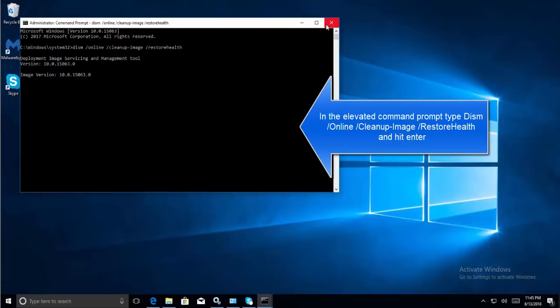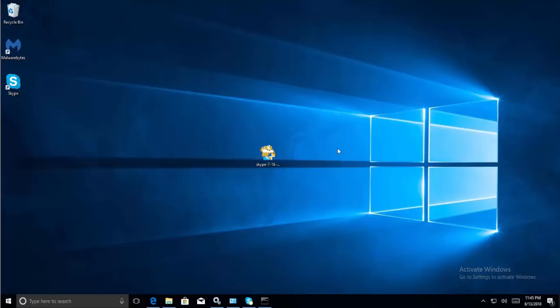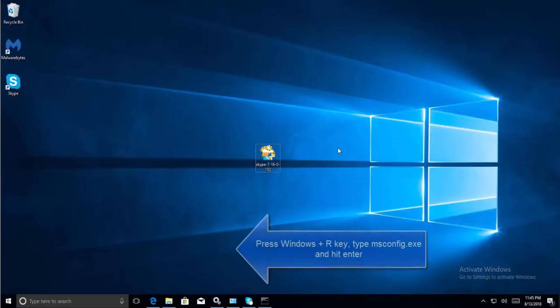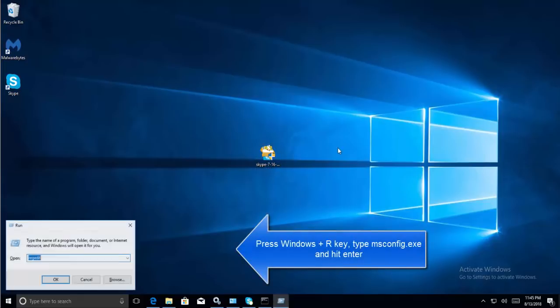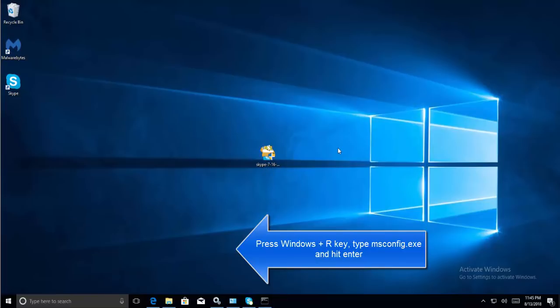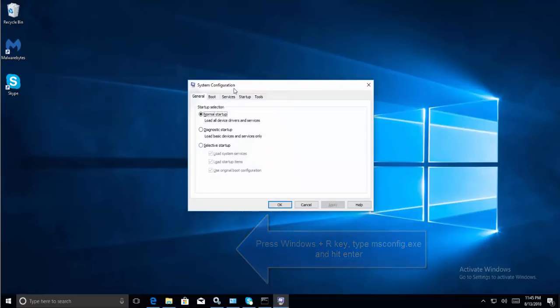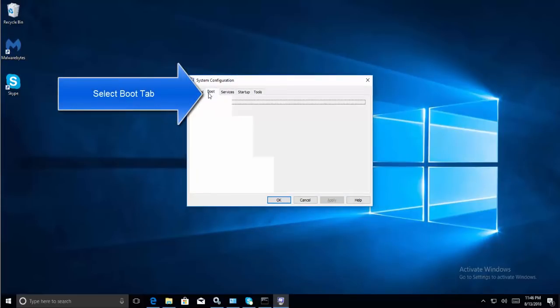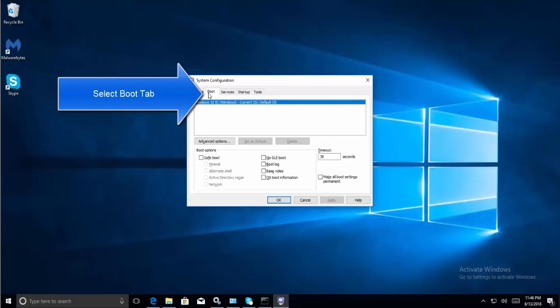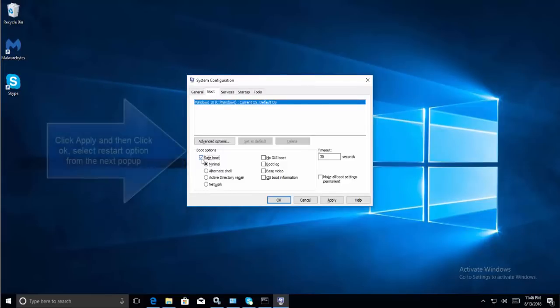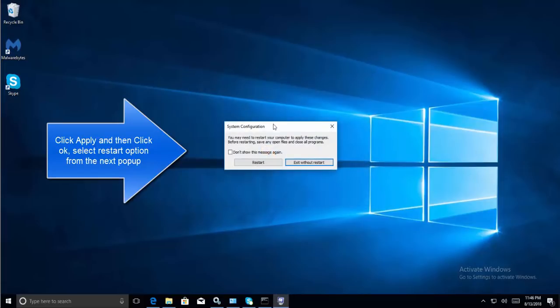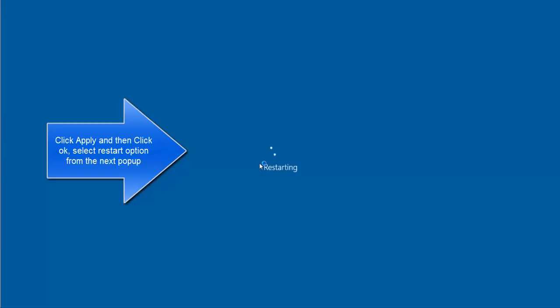The next step is to try launching Skype in safe mode. Press Windows and R, type 'msconfig.exe', and hit Enter. In the System Configuration window, move to the Boot tab and check the checkbox for Safe Boot. Also enable the Network option. Click Apply and OK. A pop-up will appear—click Restart to restart your computer in safe mode with networking.